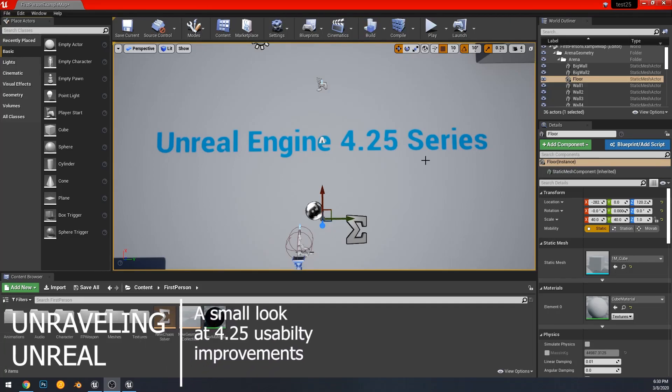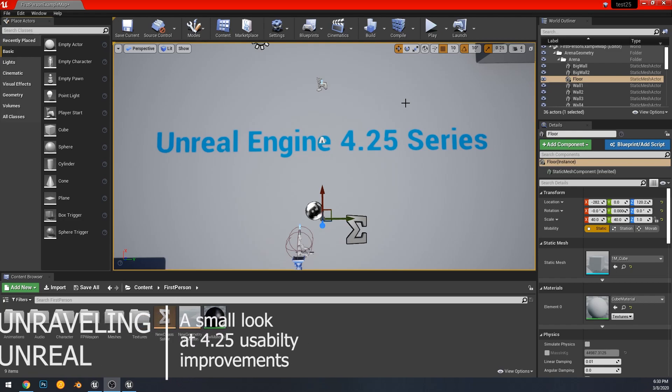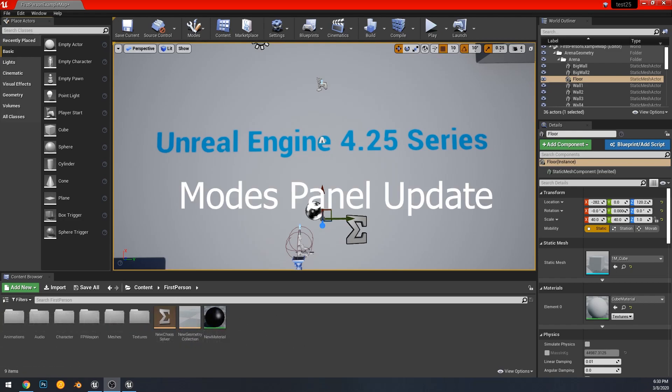Hi, today we're going to be looking at the updated modes panel as well as some of the other usability things that have been changed in the engine.